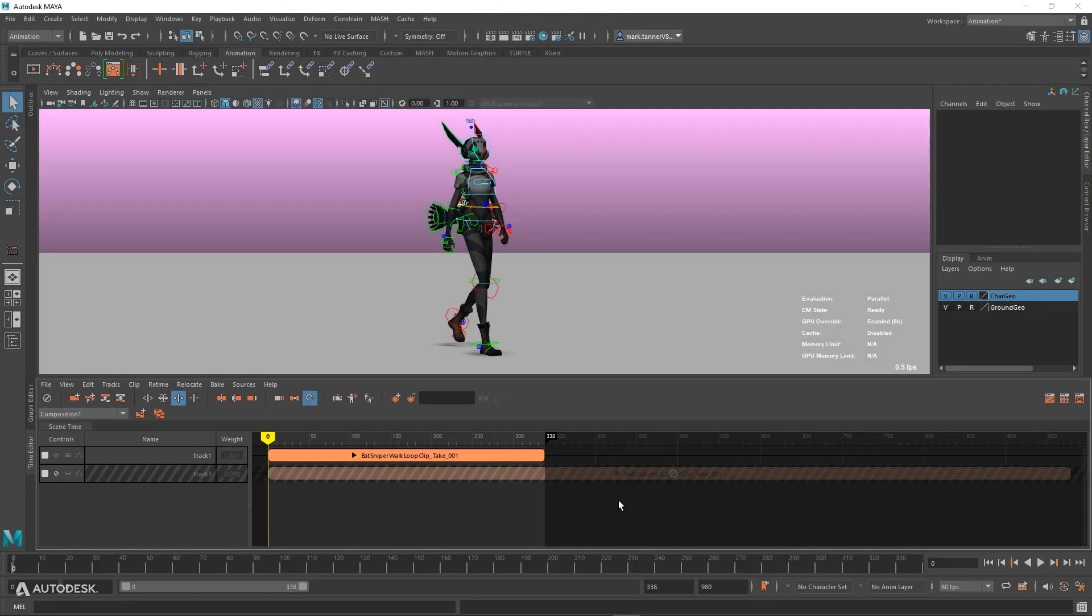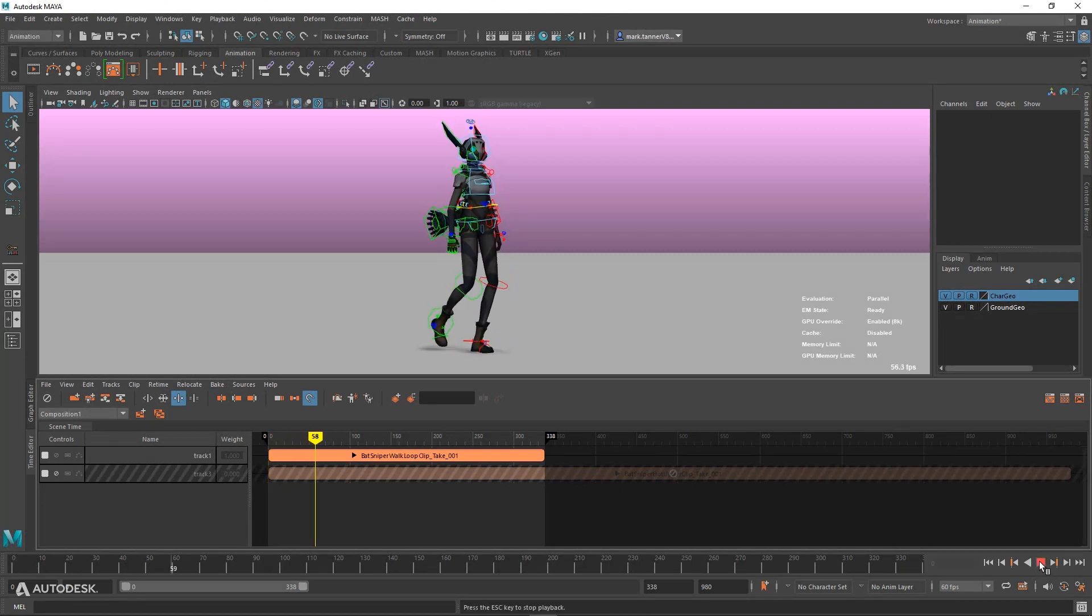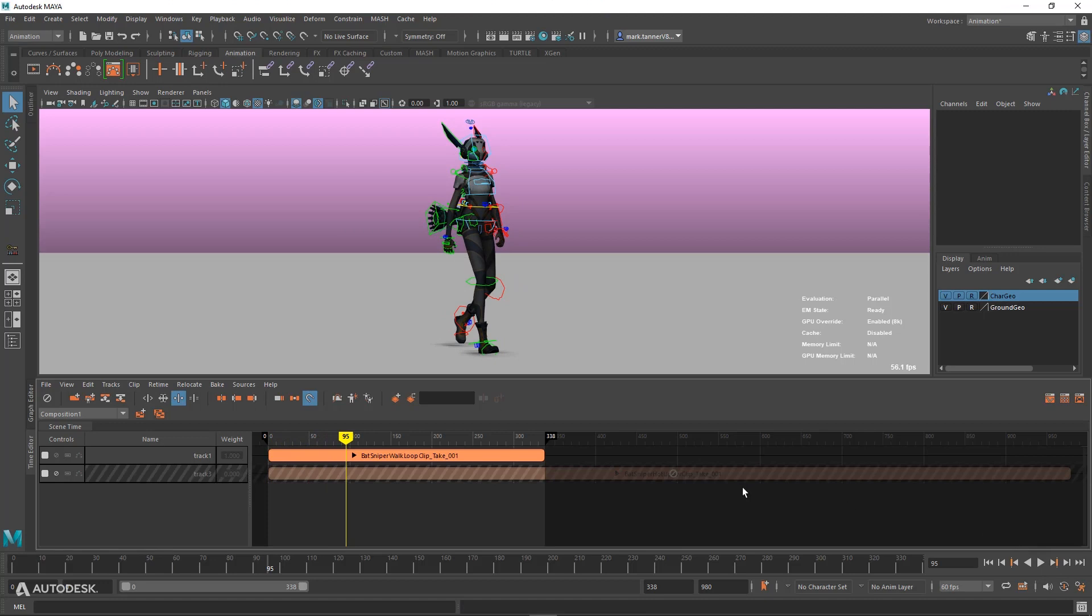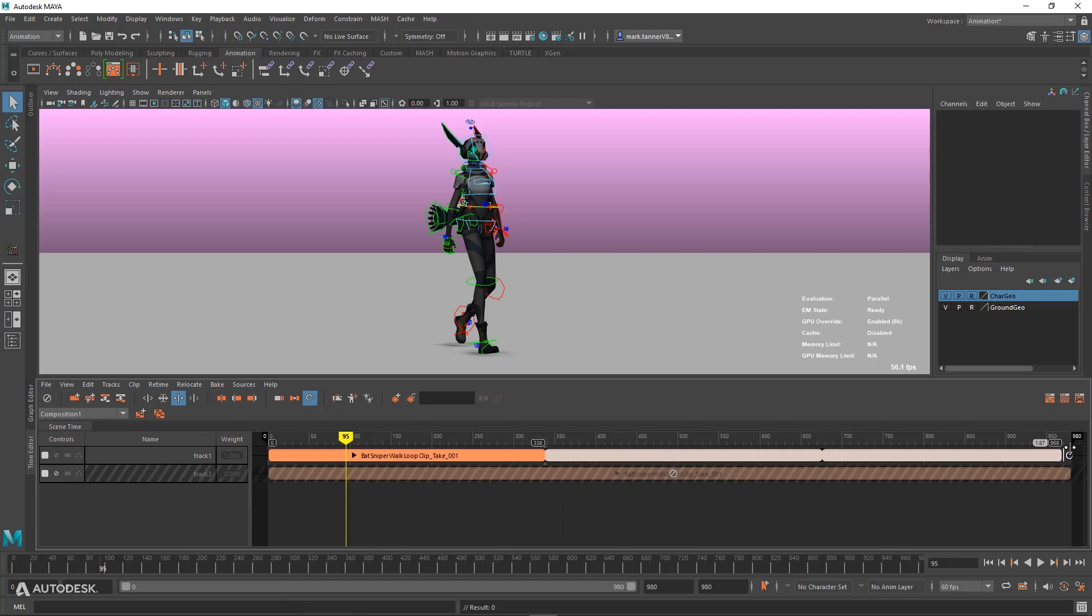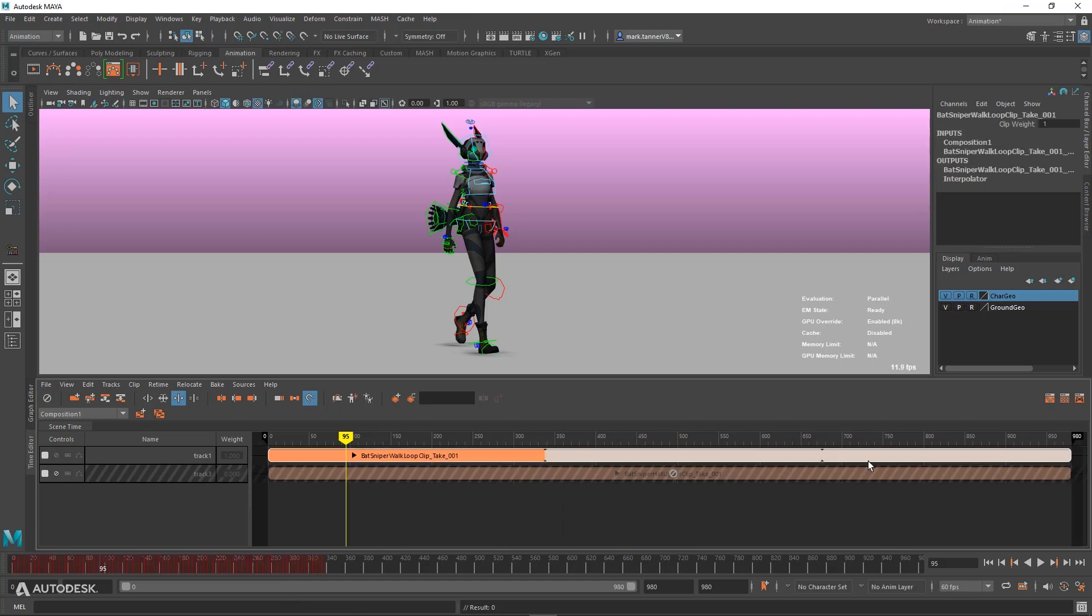Let's take a look at our new additive animation clips in the Time Editor. We still have our walk cycle here, but what I'm going to do is loop out this walk cycle a few times to match this other clip that we brought in.